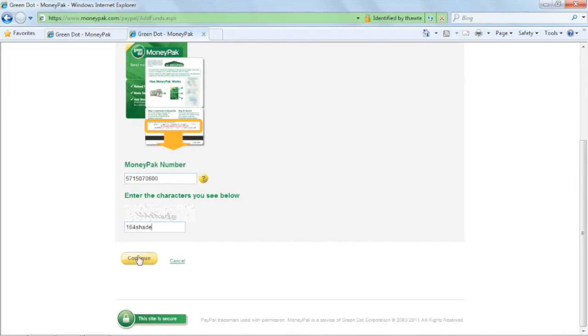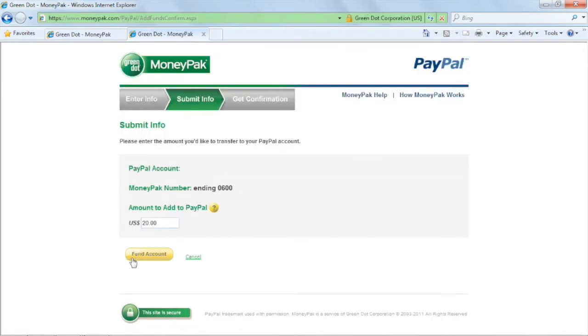MoneyPak will default to the amount that you have bought, and you can choose to add as much or as little as your current needs. Enter the amount you want and click on Fund Account.